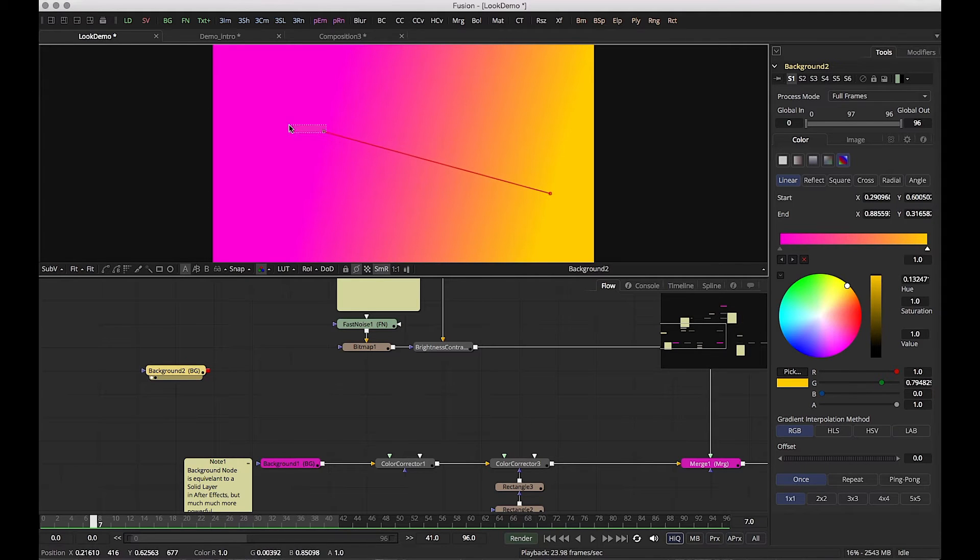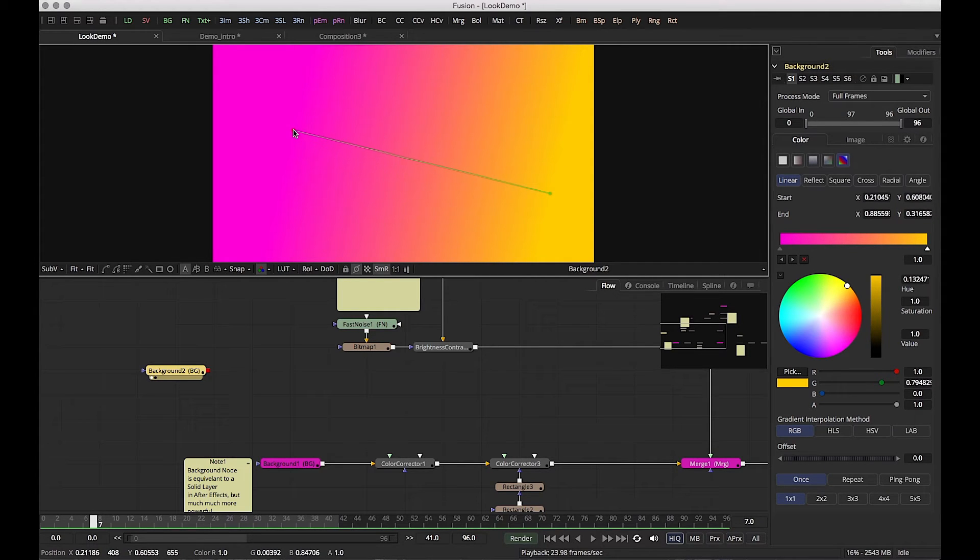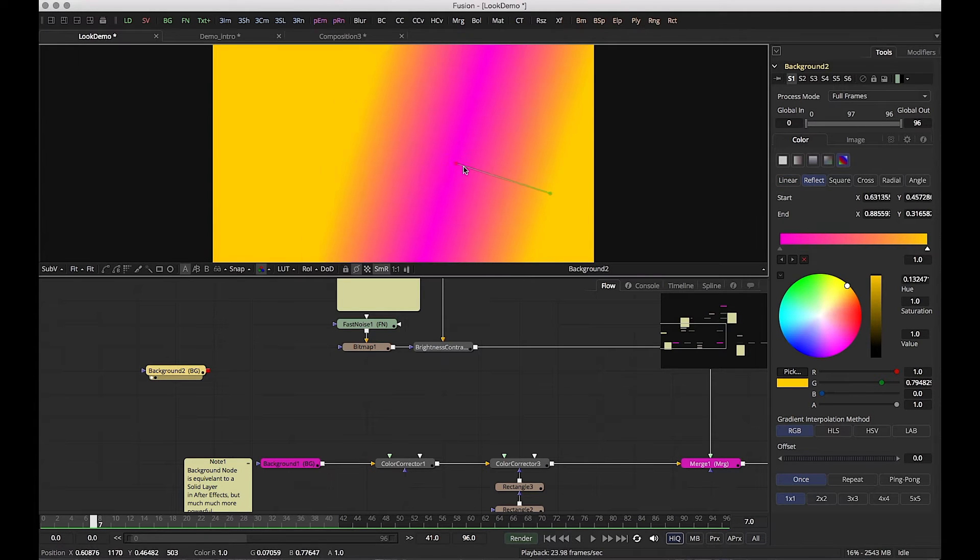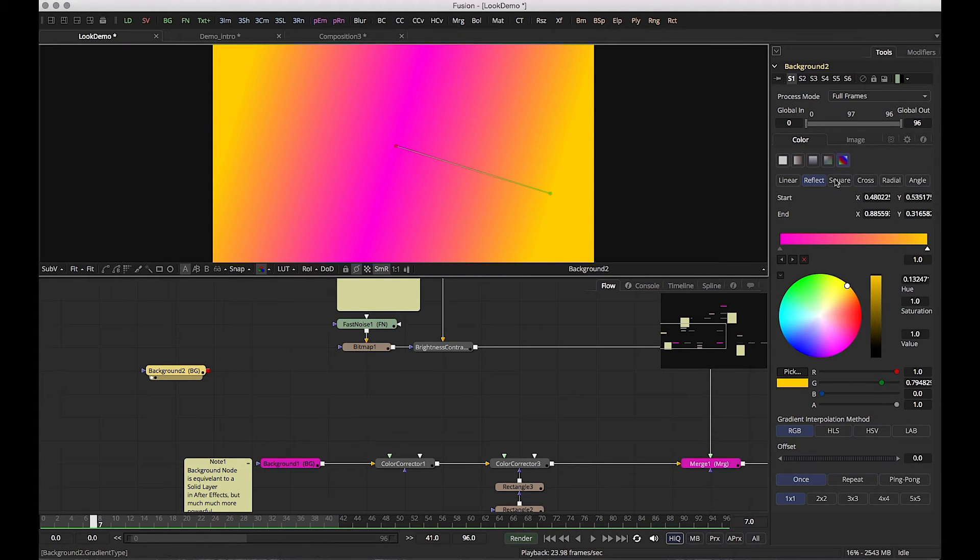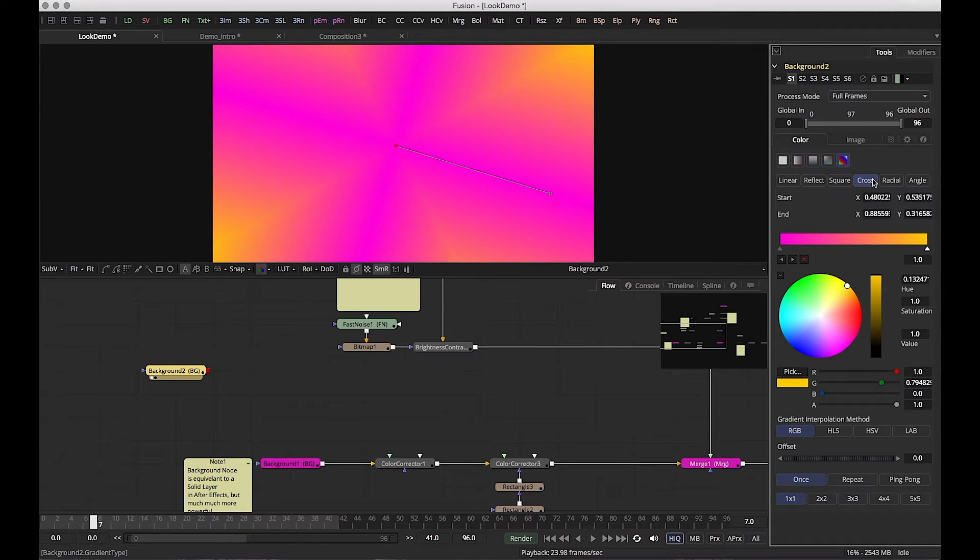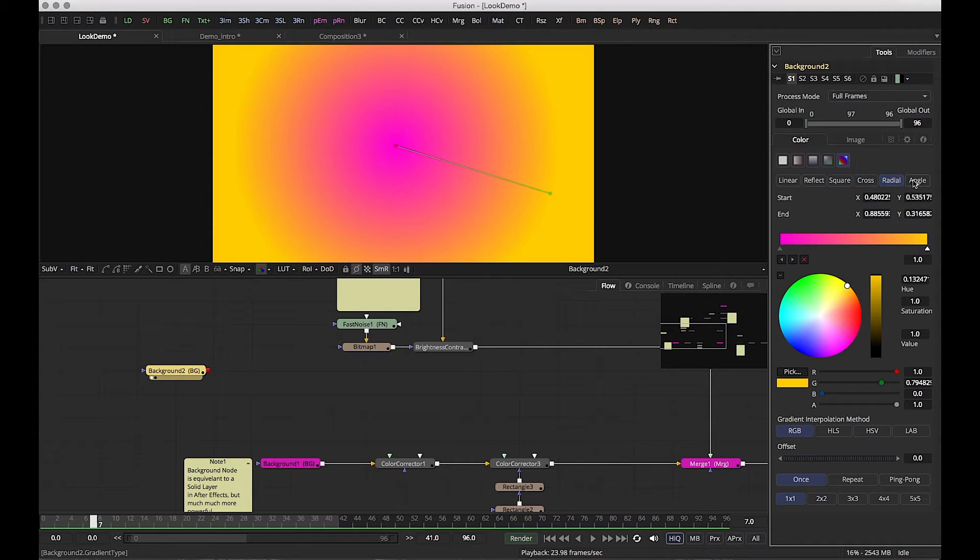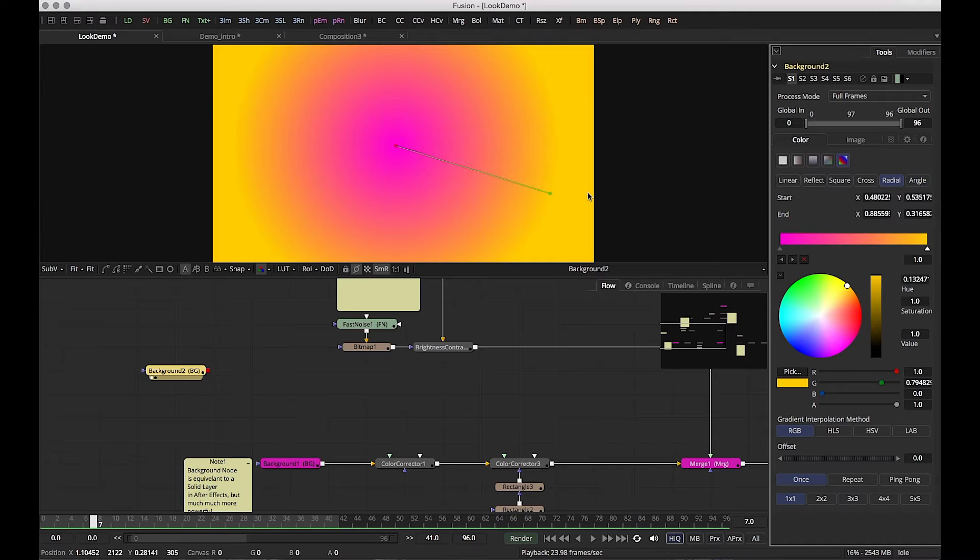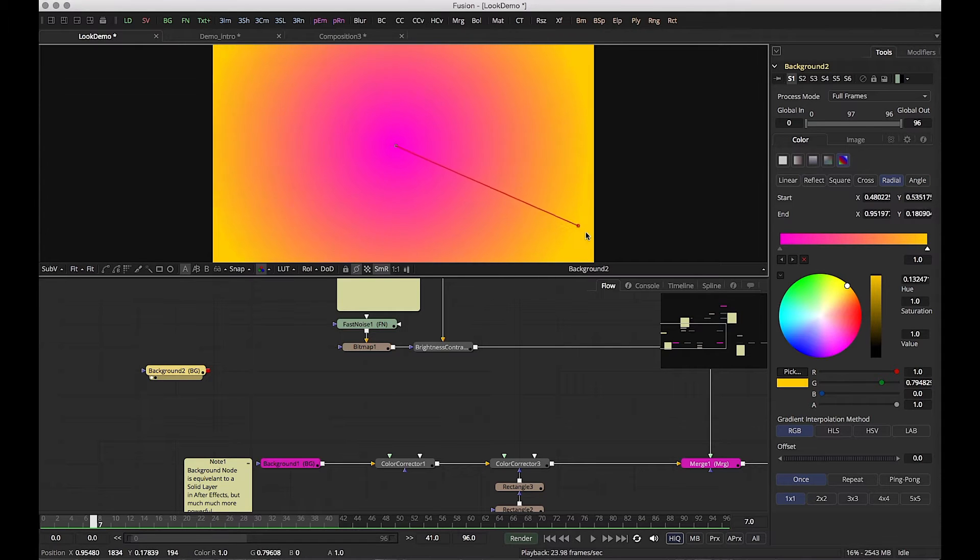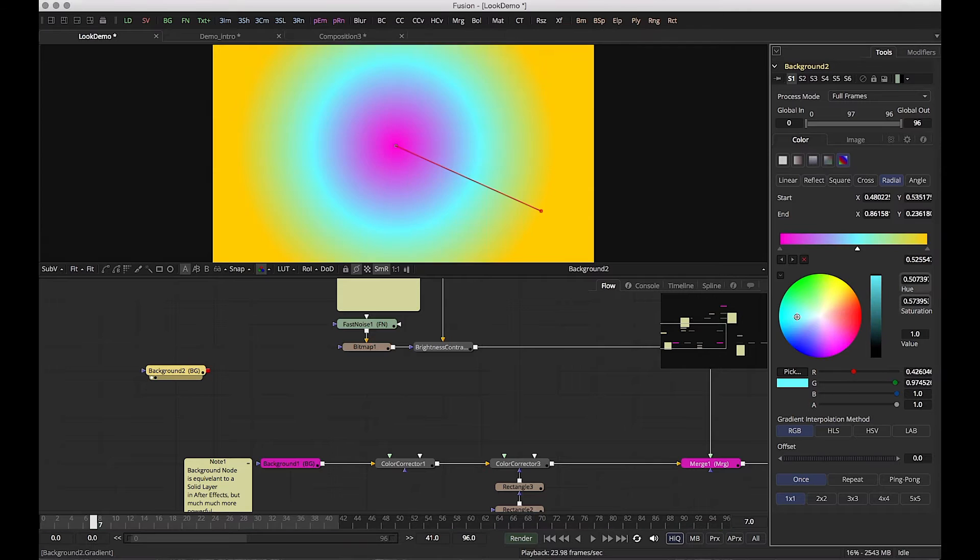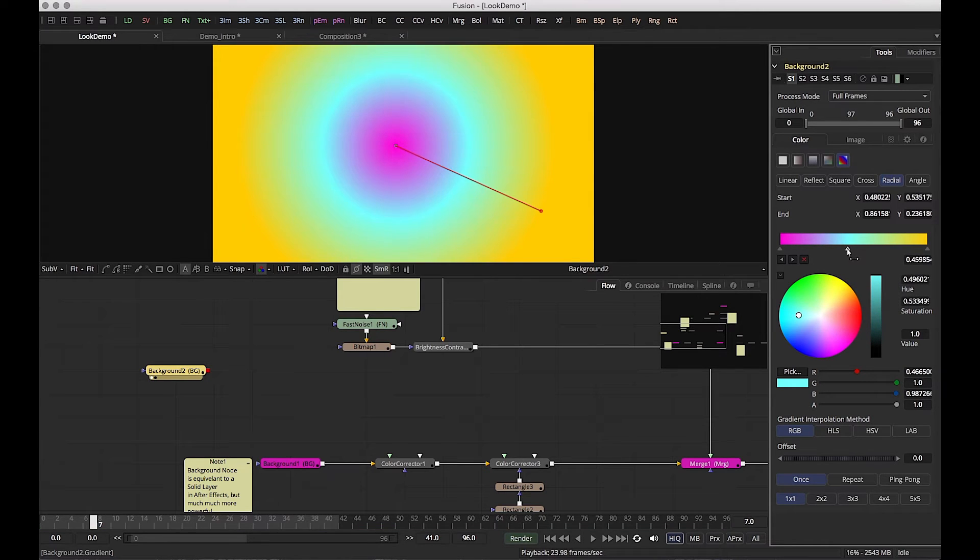We've made this cool looking gradient and we can control it. We can also change this gradient to a reflect, a square, cross, radial, angle. Lots of cool, interesting, different things that are possible that just make things much different.